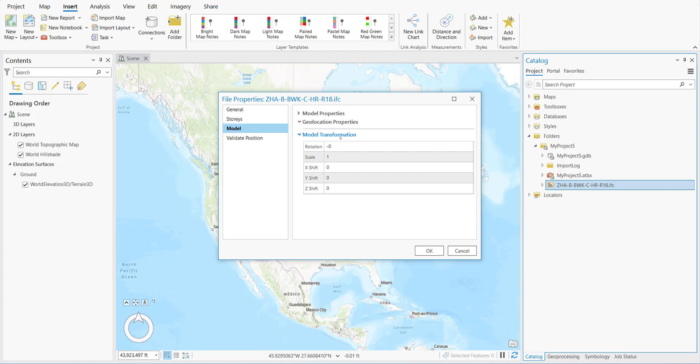Then we'll look at the model transformation. We can see that the X, Y, and Z shift are all 0, meaning that the X, Y, and Z position were not embedded into the model. This means we need to do a full georeference.